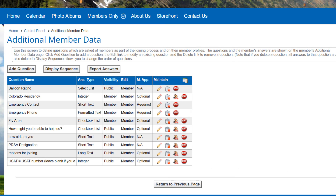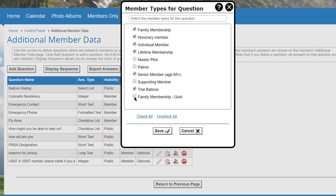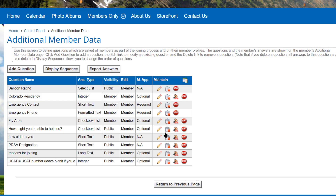There's also a related thing to consider: additional member data questions. Club Express allows you to expand your member database with additional questions specific to your organization. One option is the ability to show different questions to each member type, so when a question is created, you can check off which member types will see it. If you add a member type after your questions have been defined, be sure to revisit the additional member data screen and click the member types for each question that should be enabled for this new member type. Check the appropriate boxes and click Save. Take a look at the Club Express additional member data video for more information.